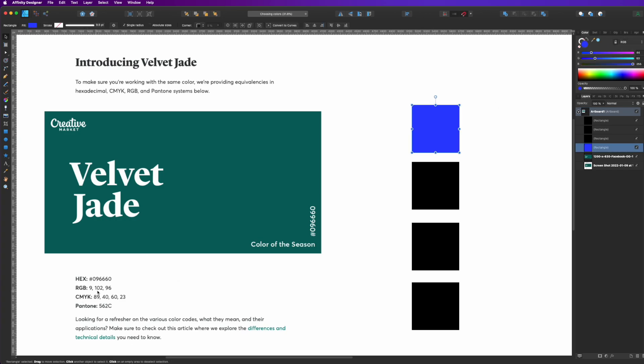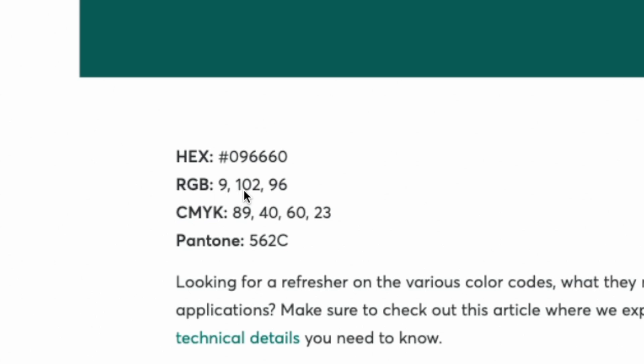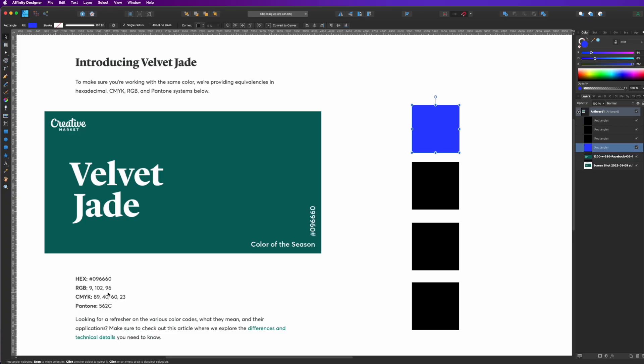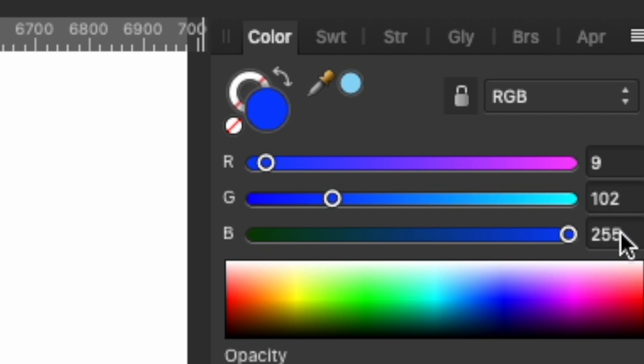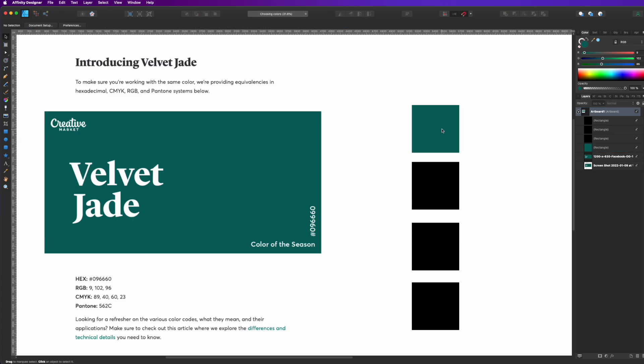And that's what this one is right here, RGB 9, 102, 96. So if you see that somewhere, you can just go to this RGB and type in those numbers, 9, 102, and 96. Enter. And you can see this color matches that color, the Velvet Jade, because we followed what they said here in RGB.